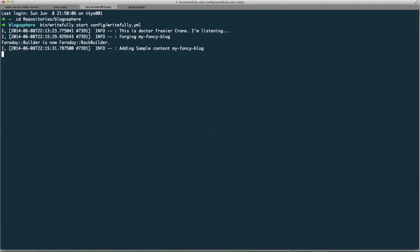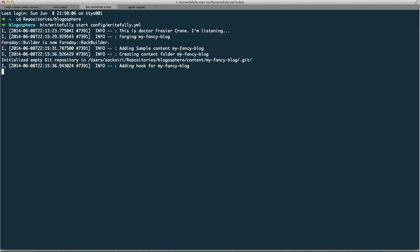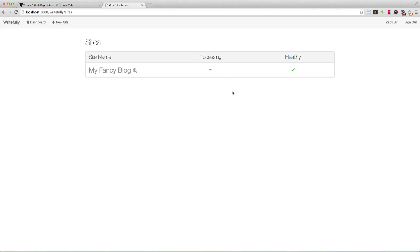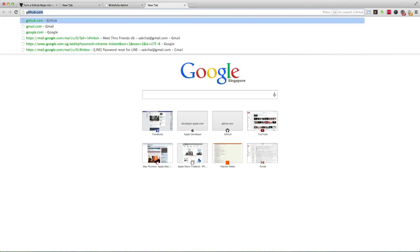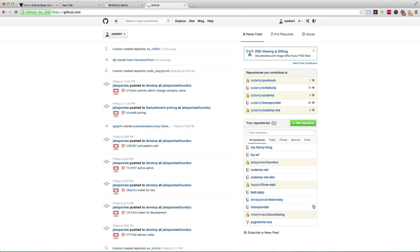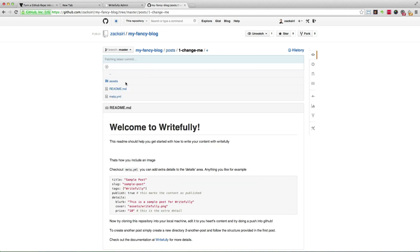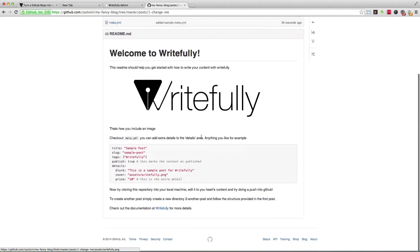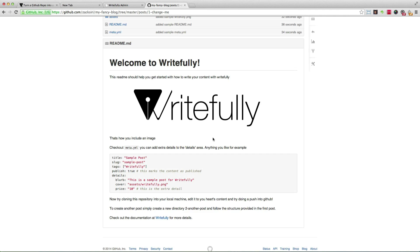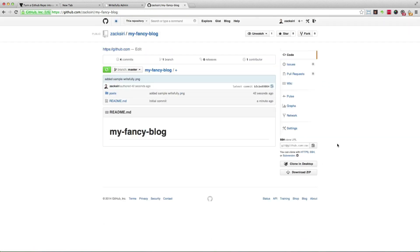I want to see Rightfully working, so head over to the Rightfully process. It's going through: forging 'My Fancy Blog', adding sample content, and so on. Once that's done, if you go back to the admin area and hit reload, you'll see it's all green with a check mark indicating everything is healthy. Now if I go to GitHub I can see a repository called 'My Fancy Blog' that was set up by Rightfully, with a posts folder containing sample content.